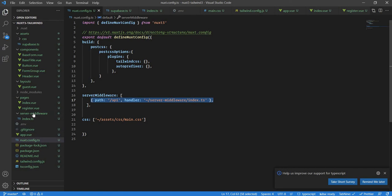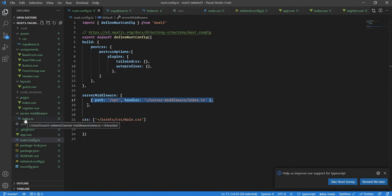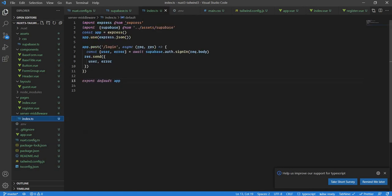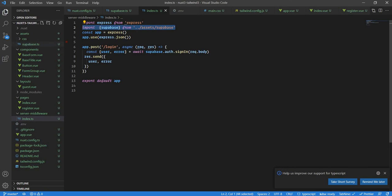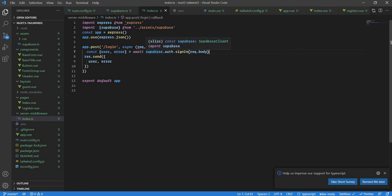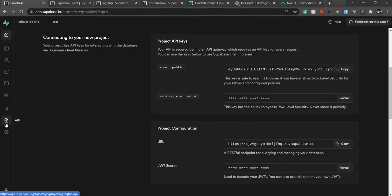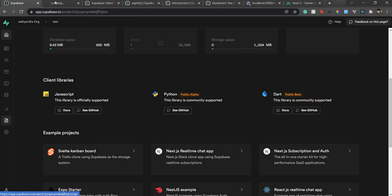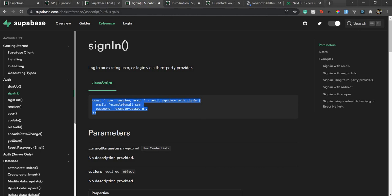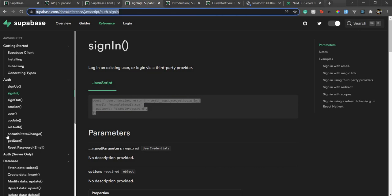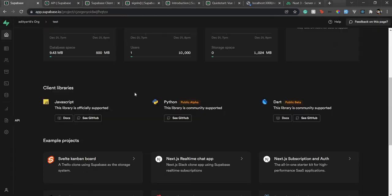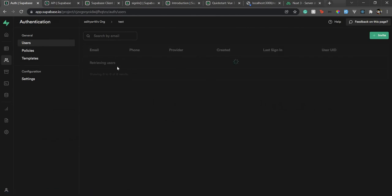So here I have a server middleware folder in the root directory, and inside that I have index.ts. And now I am getting this Supabase client from the assets Supabase.ts. Then what I need to do here is I just need to use the Supabase sign-in. All the documentation you can get in the API docs, so if I go over here in API docs you will see all the documentation. And also if you want, you can also check Supabase, I will put this link in the description. So here you will see the documentation of almost every Supabase feature.